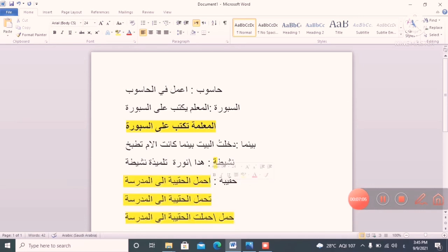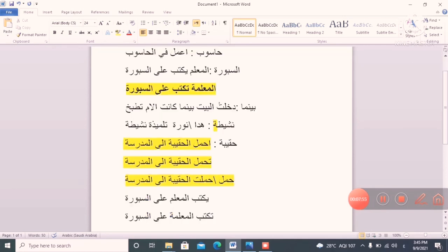I have highlighted and shown you the patterns. This is the way to make the sentence — very easy. Always, whether past or present tense, the verb comes first. For example, 'yaktubu' is the present tense verb meaning 'is writing.' Then the doer: 'al-mu'allimu' — the teacher. Then what they are doing: 'yaktubu al-mu'allimu ala as-sabbura.' For a female, use 'taktubu.'